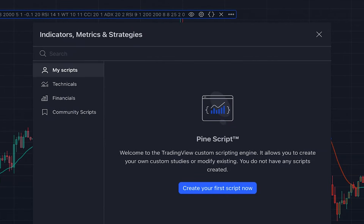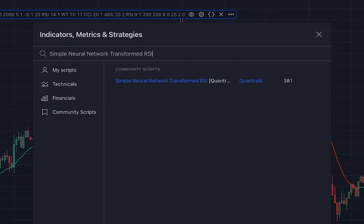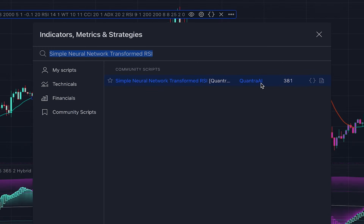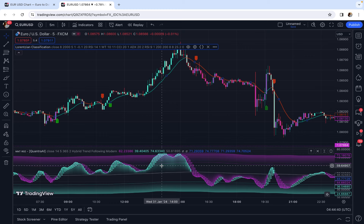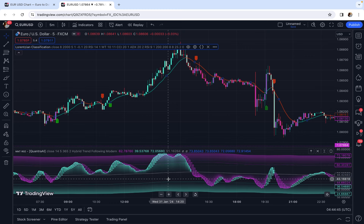The next indicator we want to add is the Sample Neural Network Transformed RSI, written by Quantra AI. This is an advanced indicator — an improved version of RSI built on a Sample Neural Network Smoothing technique. It is a very powerful indicator that considerably outperforms the original RSI. I have a complete guide on this indicator as well, linked in the description, so you can learn about this advanced neural-network-based RSI.